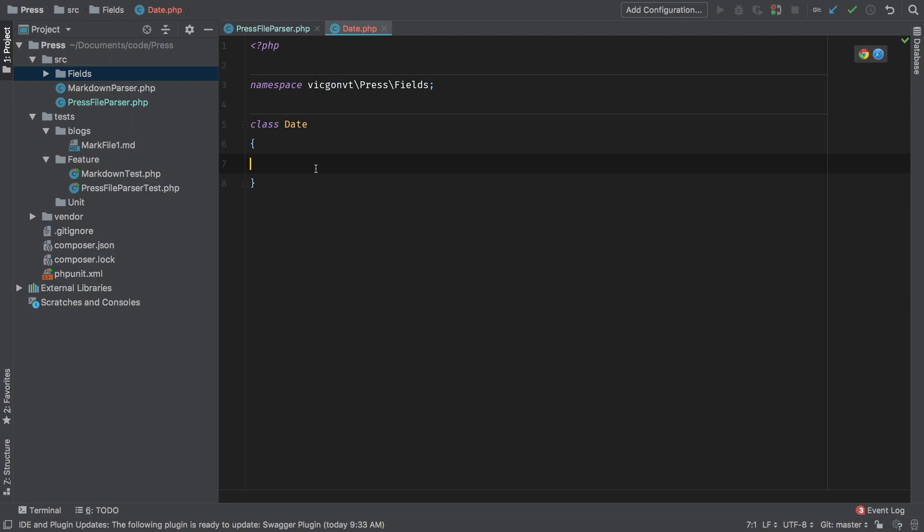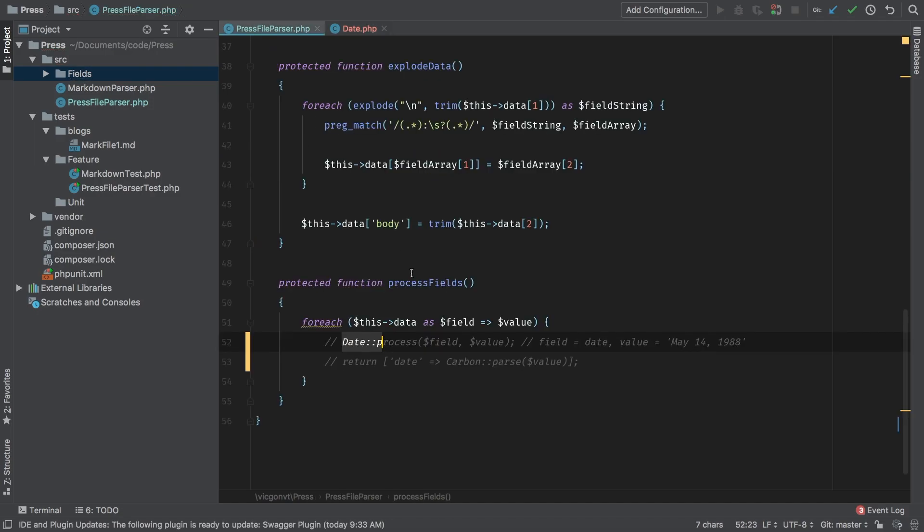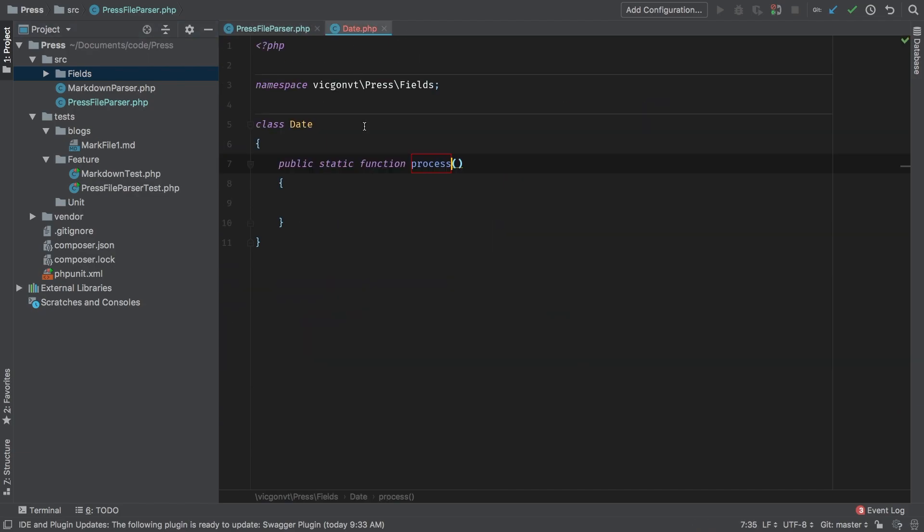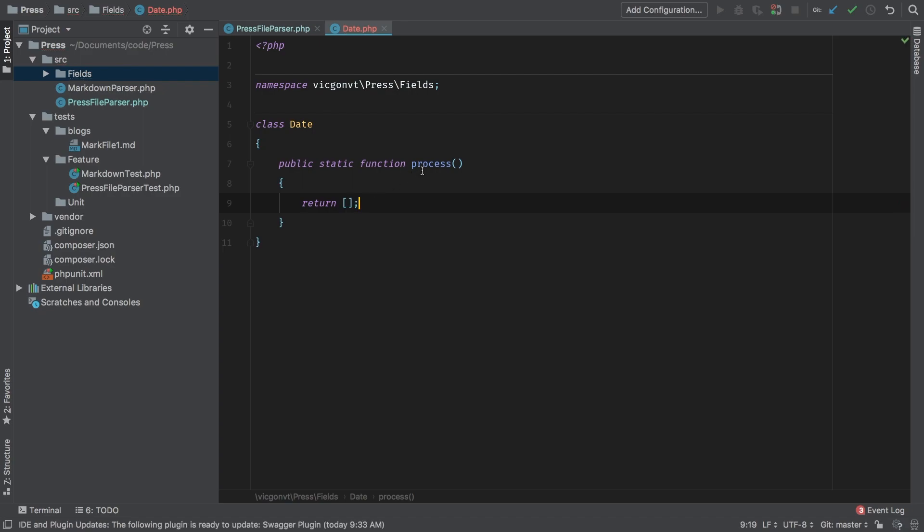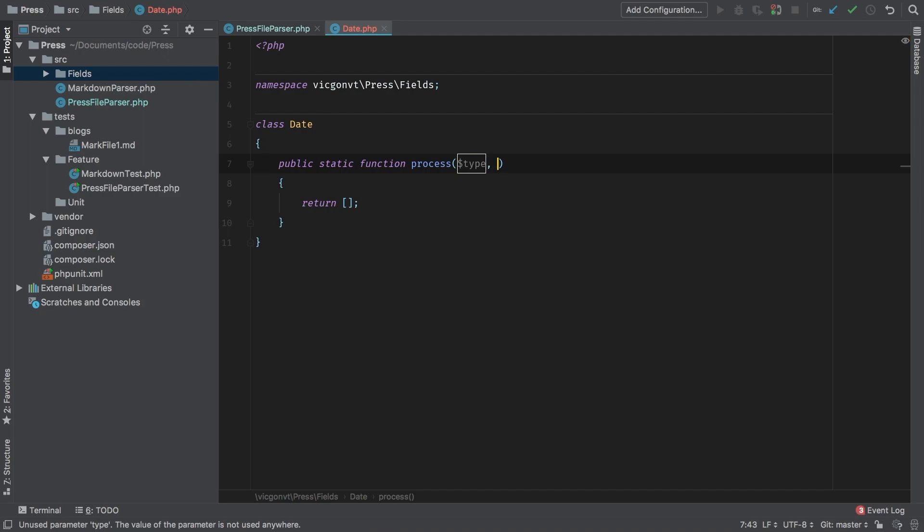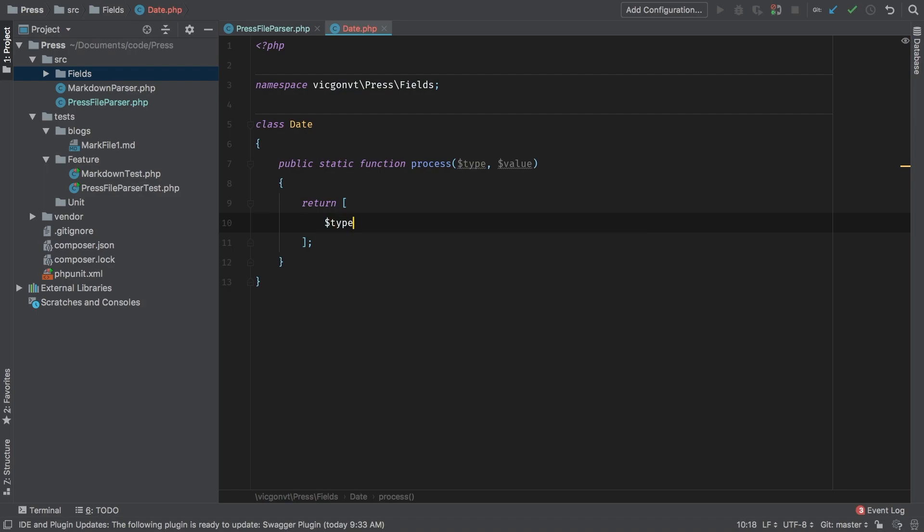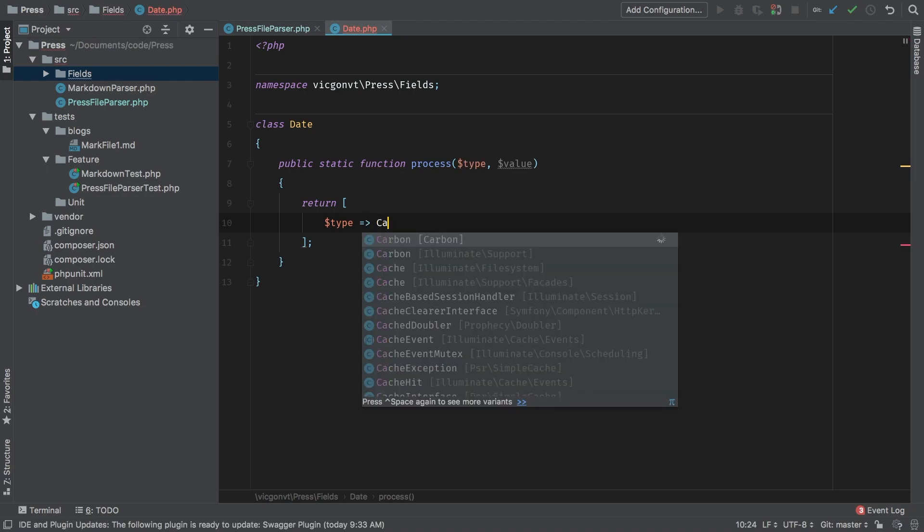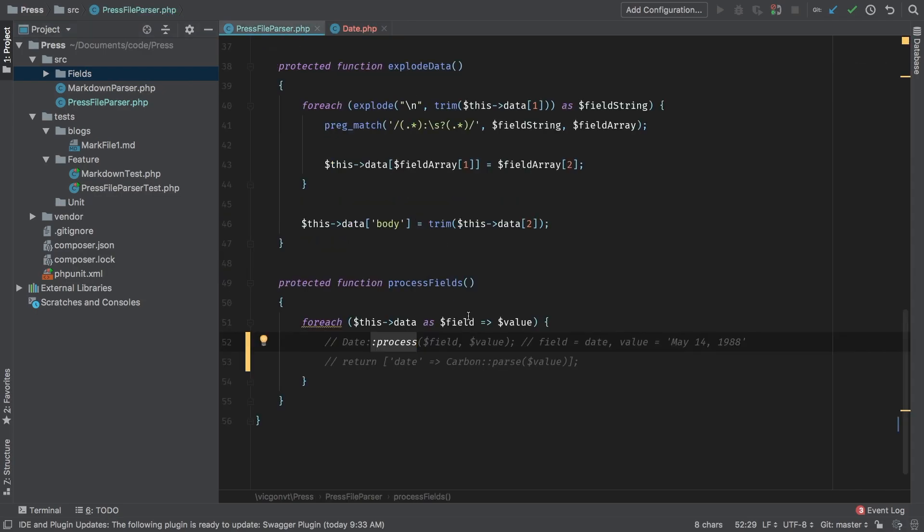Okay, now we know that we're going to need a public static function called process. That's what we did in our wishful thinking, we were calling this process class. And in this process class, we know we're going to return some sort of array. The same token, we know that we're accepting a type and a value. So we know that our array will need to have the key of type, which in this particular case is date. And that needs to be matched up to a carbon parse and we're going to pass through value. Now we know that this logic works because we used it in our previous implementation. So let's go back here. Okay, so we got this part and we are returning this. So this date class theoretically works.